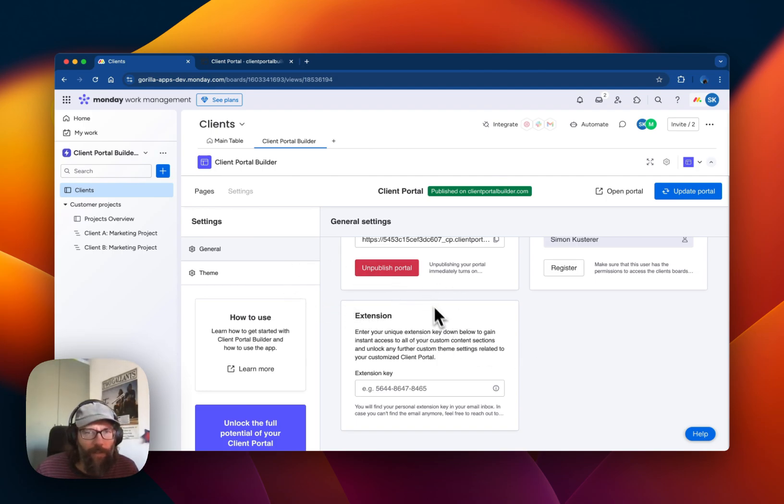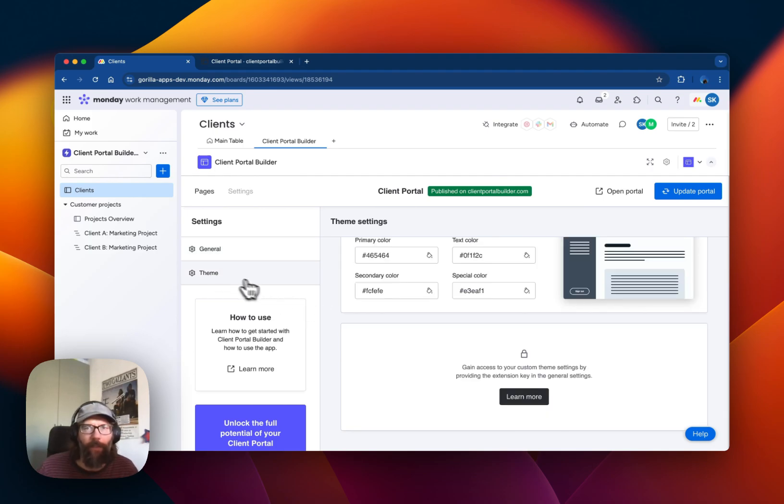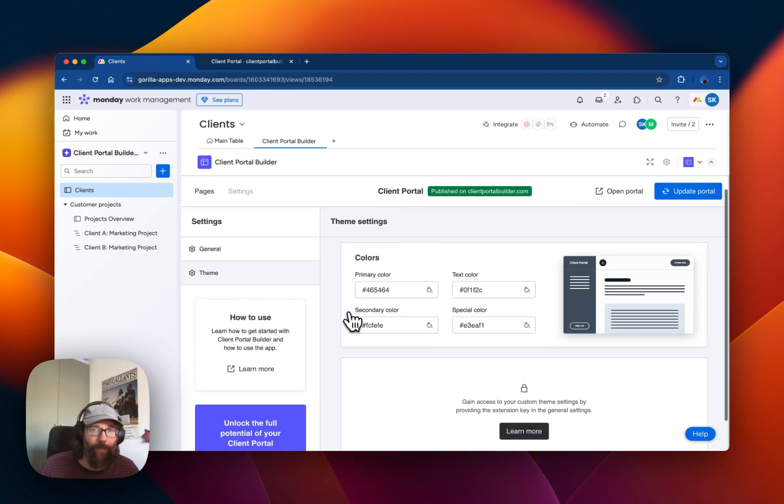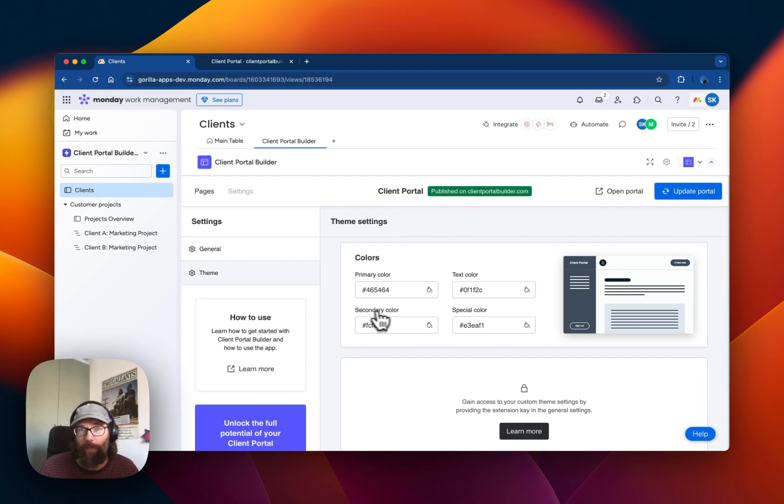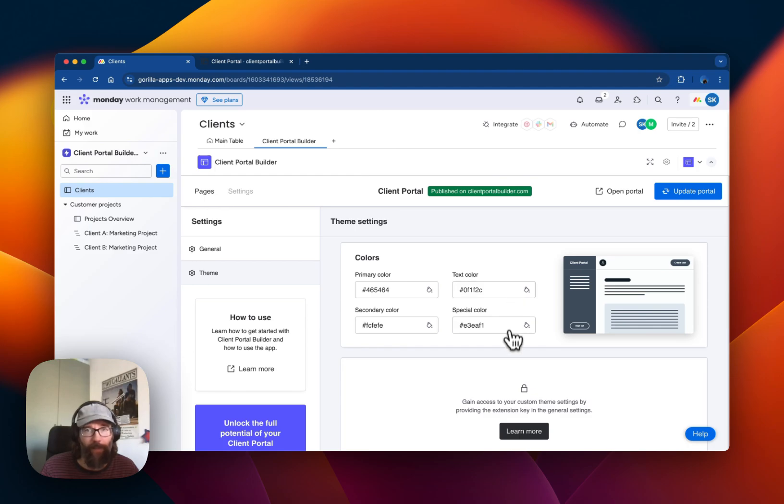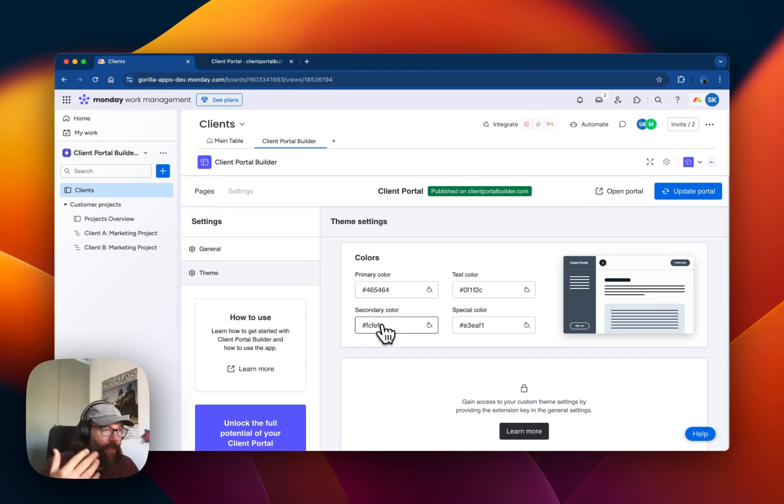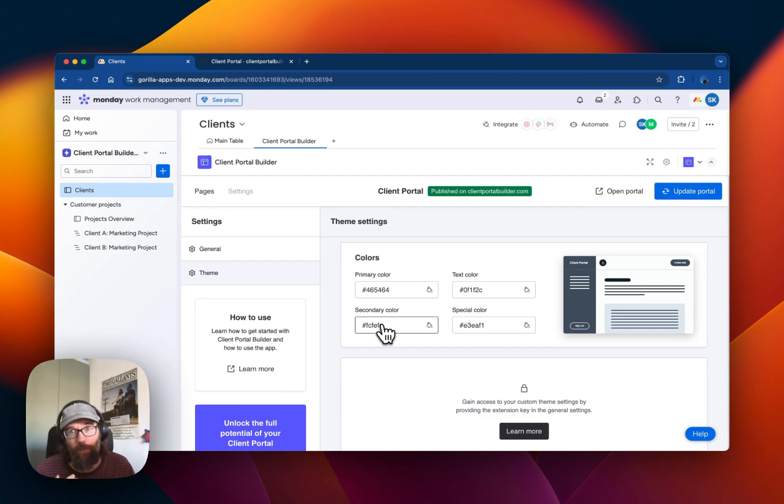These are the general settings, and then we have some basic theme settings where you can adjust some colors of the Client Portal. We will also extend the options here in the near future.